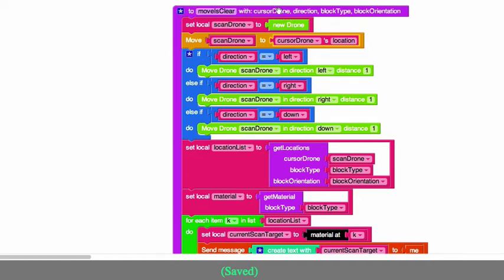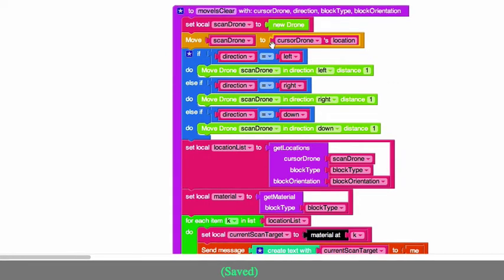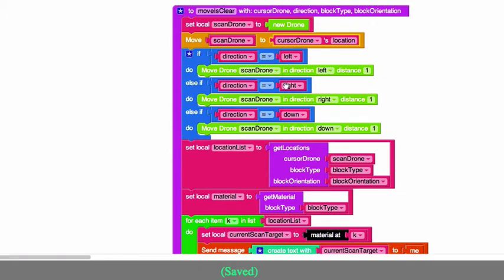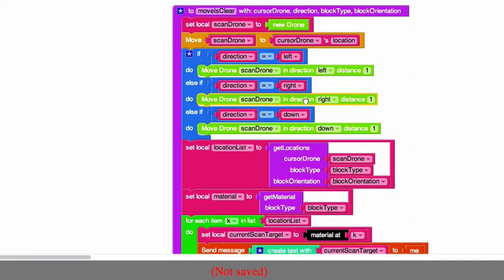Okay, so the next thing we're gonna do is, depending on the direction that we're checking for in this move is clear function, we're gonna move the scan drone accordingly, either left, right, or down.